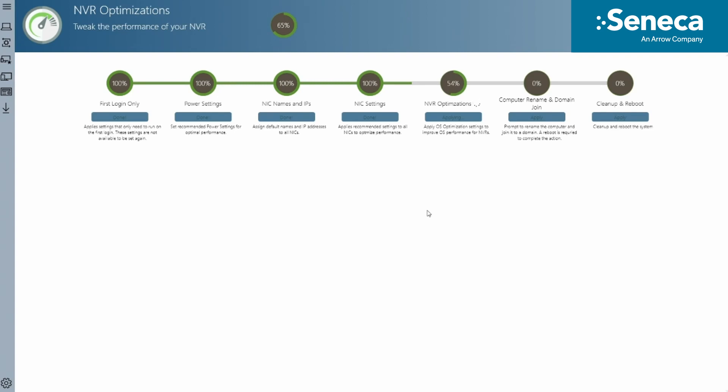We have learned it is very important to give the customer a chance to change the computer name or join a domain before SQL is installed. Otherwise, it will take great efforts to uninstall and reinstall SQL after joining a domain.